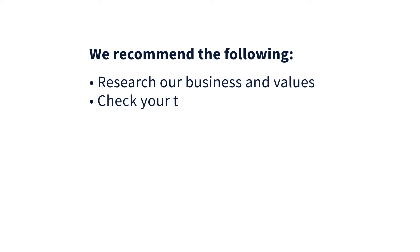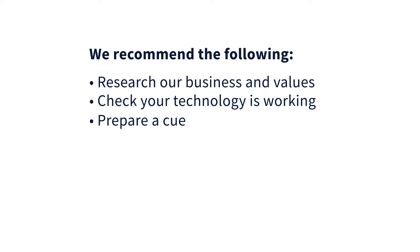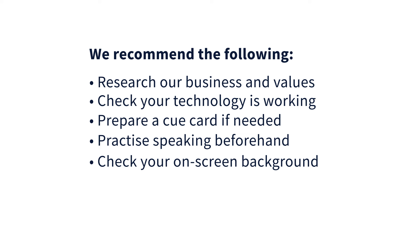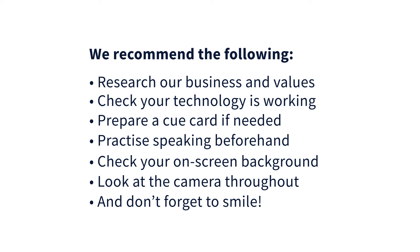Make sure your technology is working correctly before you start. Create yourself a cue card with some pointers. Practice speaking in front of a camera for two minutes at a time. Check your on-screen background for any distractions. Look at the camera throughout and don't forget to smile.